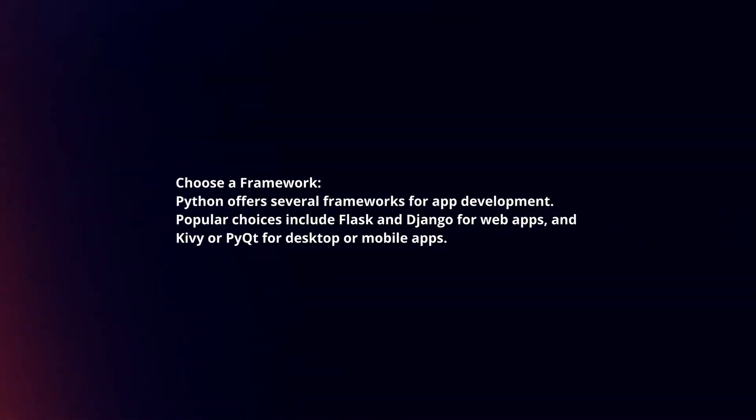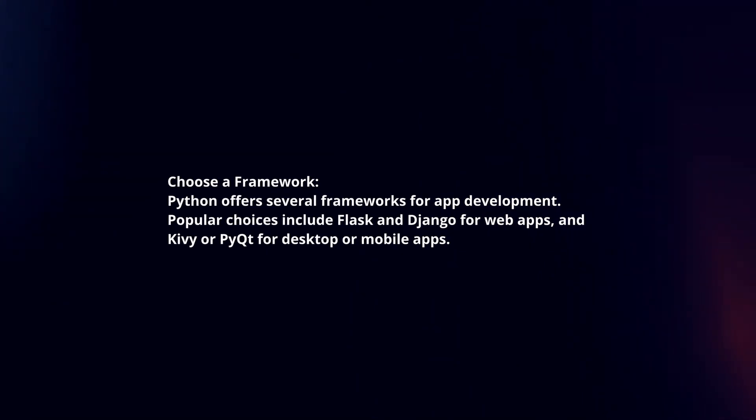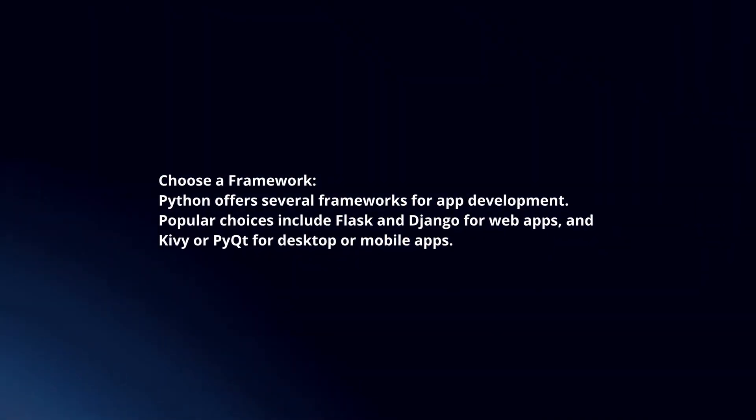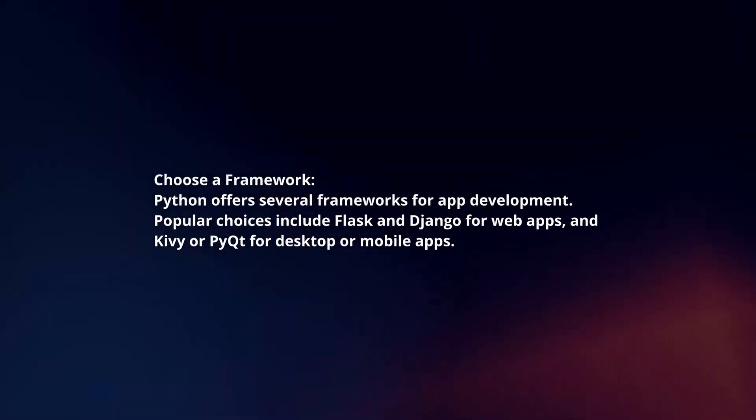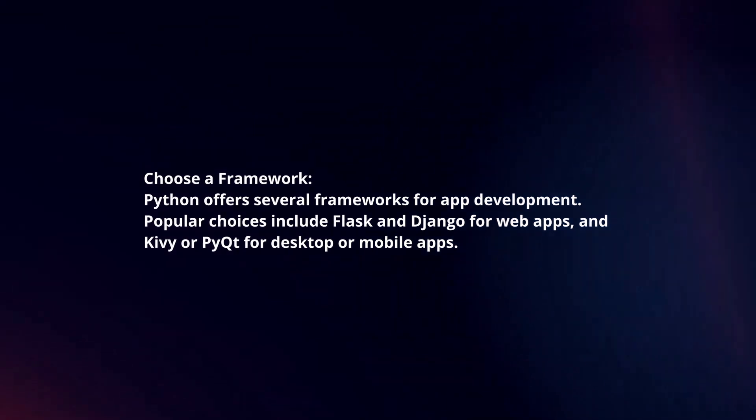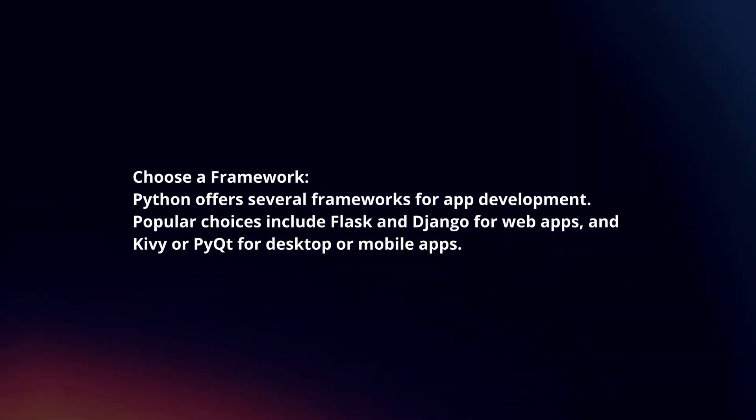Choose a framework. Python offers several frameworks for app development. Popular choices include Flask and Django for web apps, and Kiwi or PyQt for desktop or mobile apps.